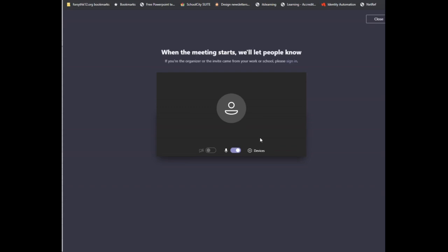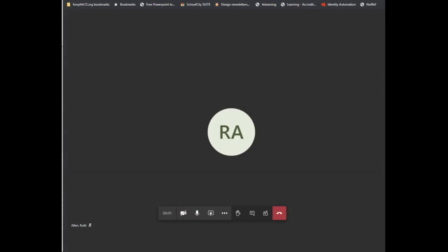Now, if you join before your teacher or the organizer of the meeting has started the meeting, it will let you know that. Once the organizer joins the meeting, it should allow you to actually get into that meeting. So notice now it is connecting.